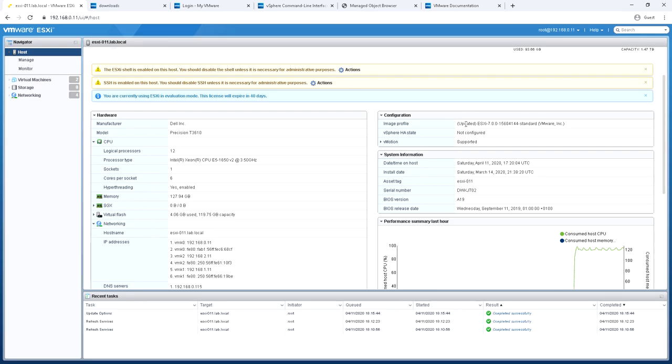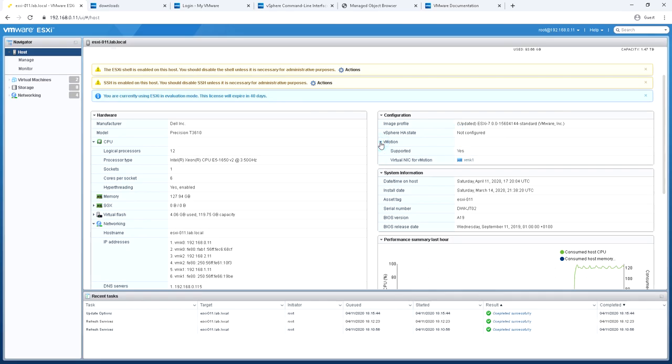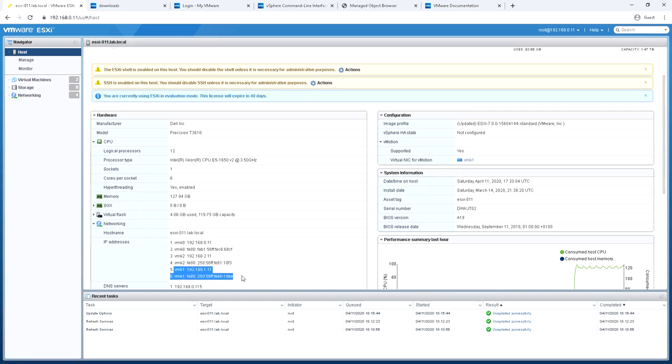We now move on to the right hand side. It'll tell us a little bit about the version of vSphere running and the image profile. It tells me that high availability is not configured right now, and that vMotion is supported and which NIC it's on even though I'm not using it at present. You'll see that VM kernel address corresponds to the one used down at the bottom.